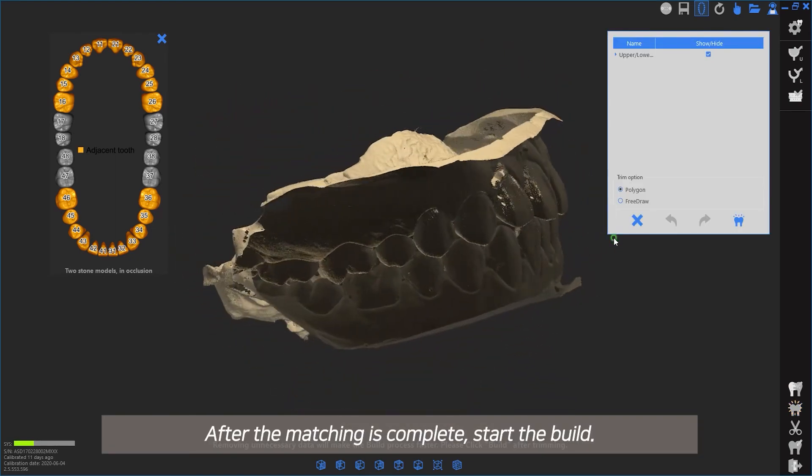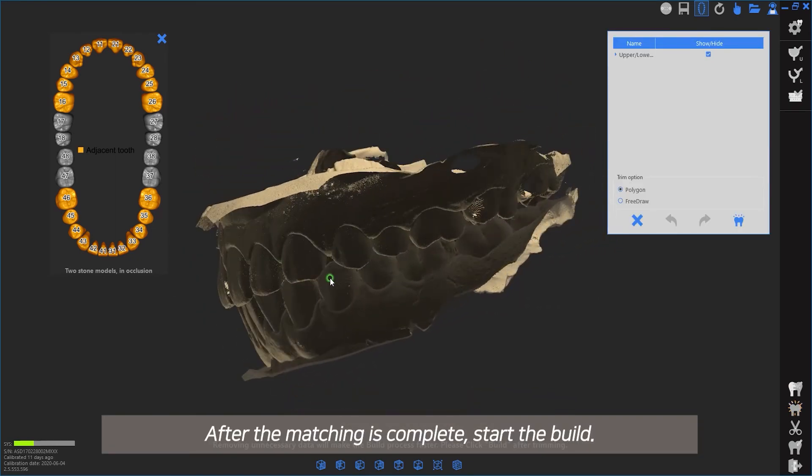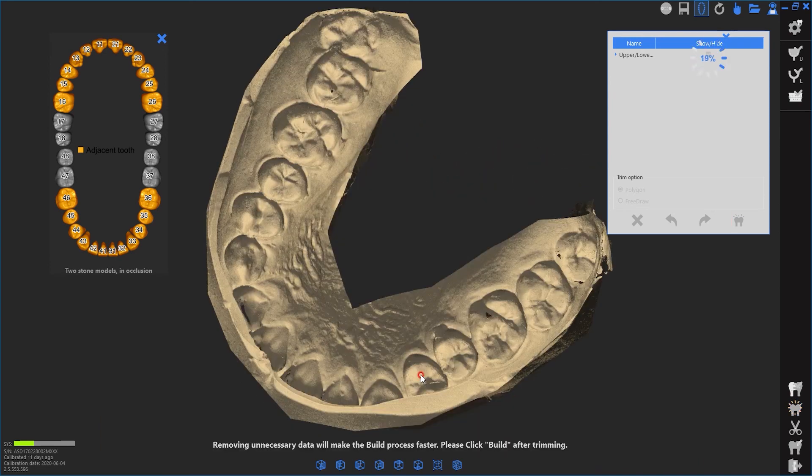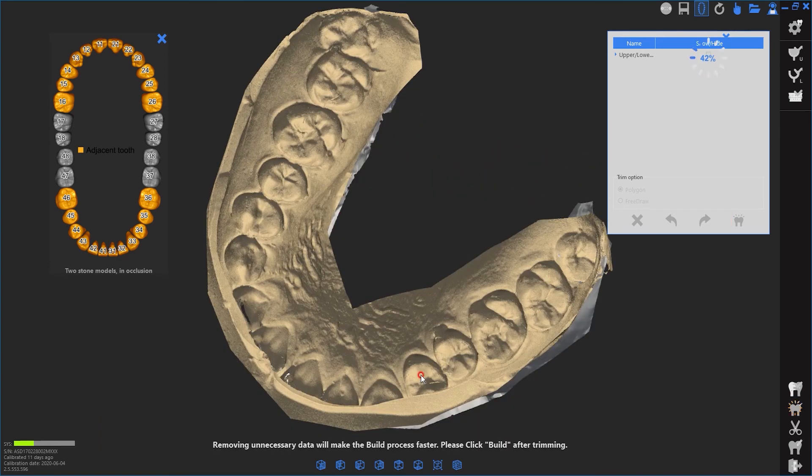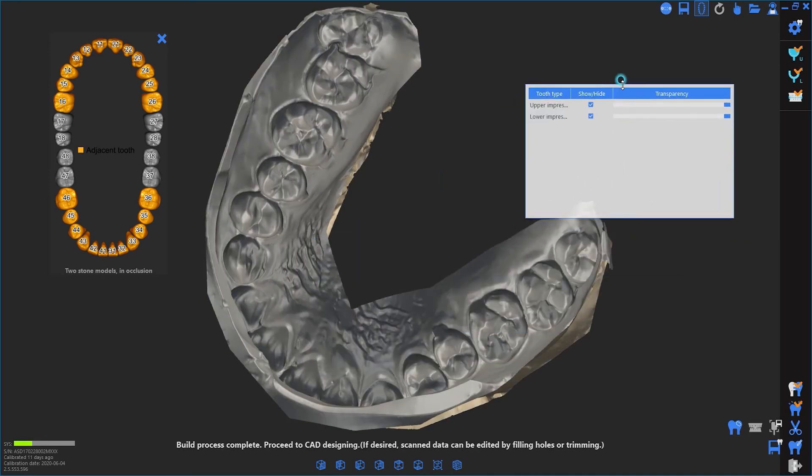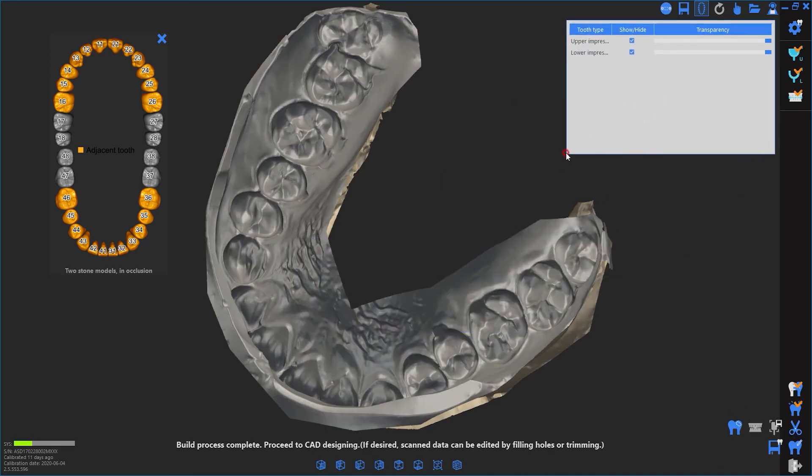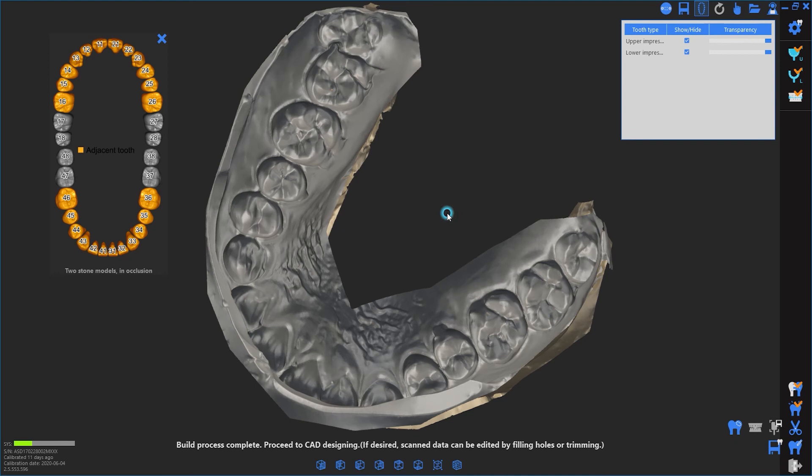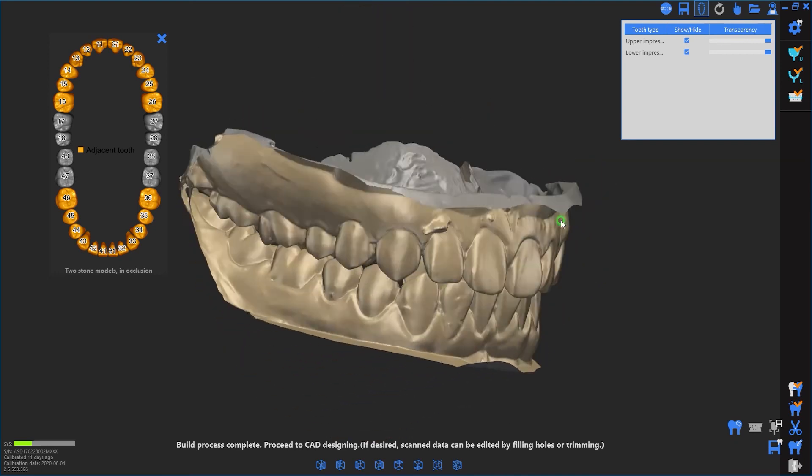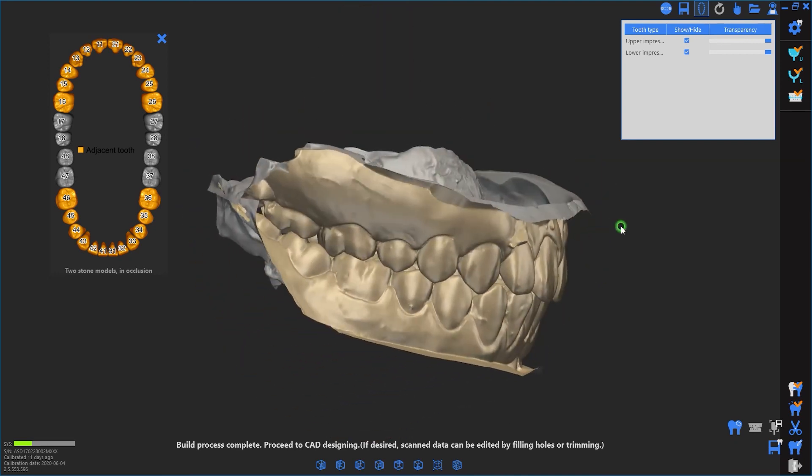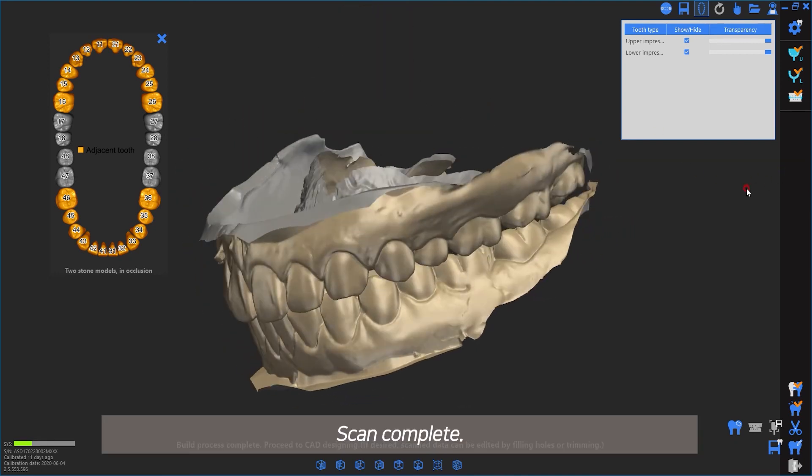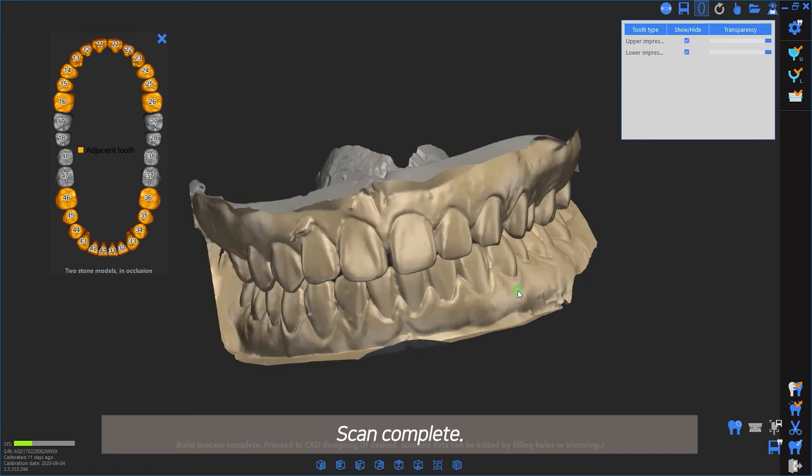After the matching is complete, start the build. Scan complete.